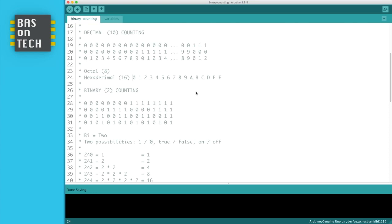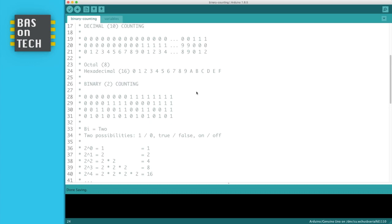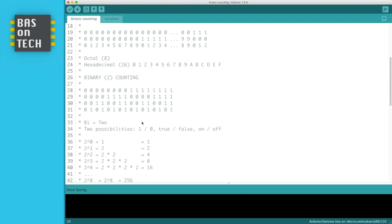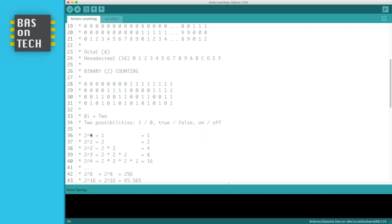But how do you know which number it represents in decimal? Well, I'll show you here. We use 2 to the power, which actually means multiply by itself. So 2 to the power 0 is 1, 2 to the power 1 is 2, because we're not multiplying.